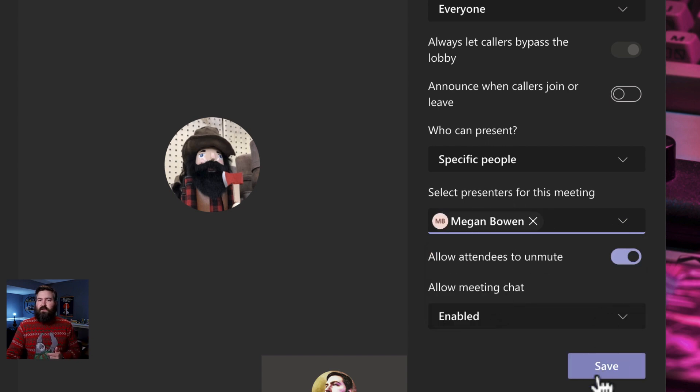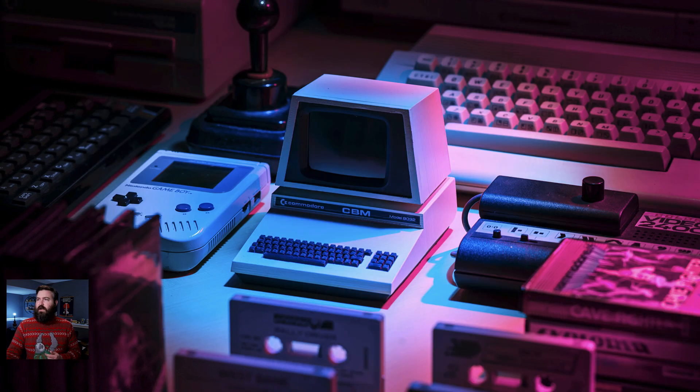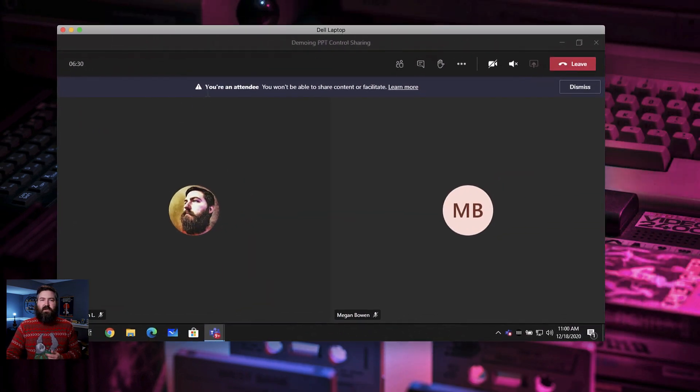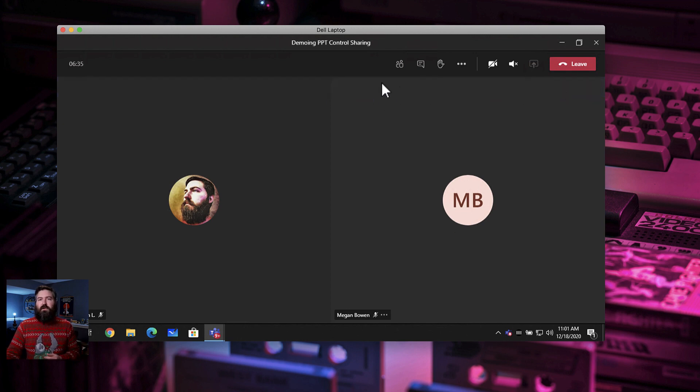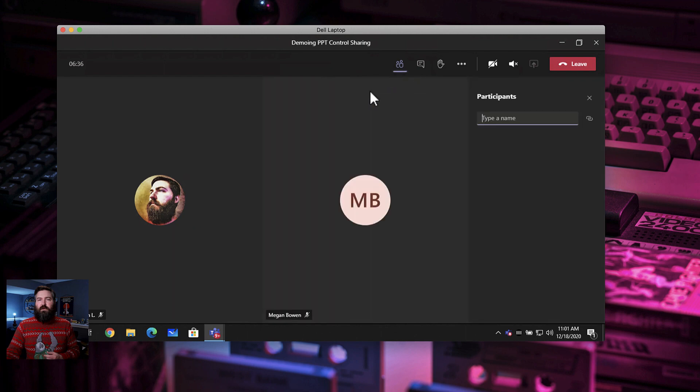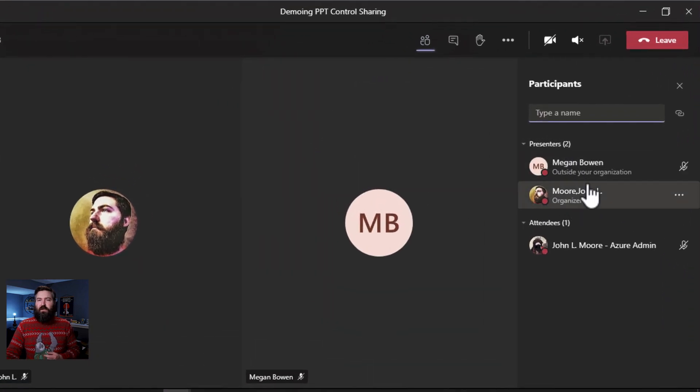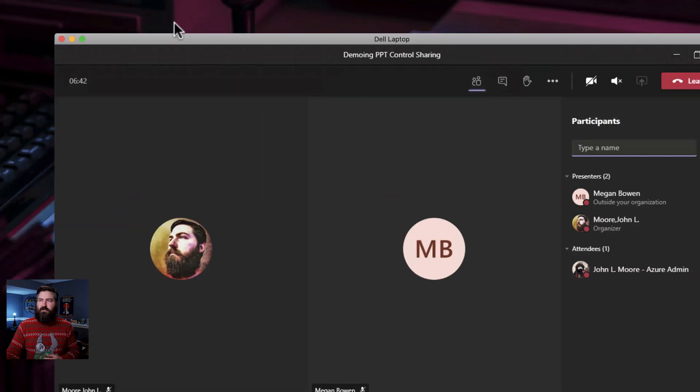I'm going to click on that and hit save and now my admin account got bumped down to an attendee. You can do this before the meeting or during the meeting but if we click on the participants now we have two presenters and we have an attendee who's just watching the presentation.